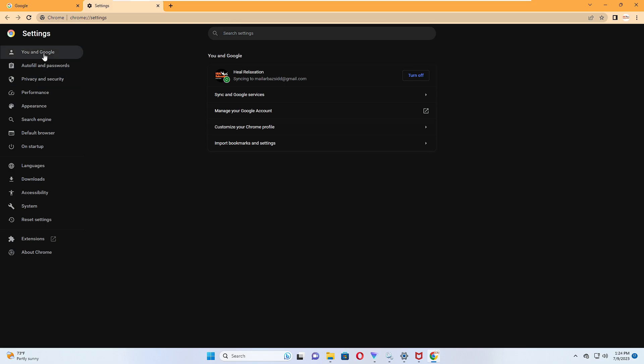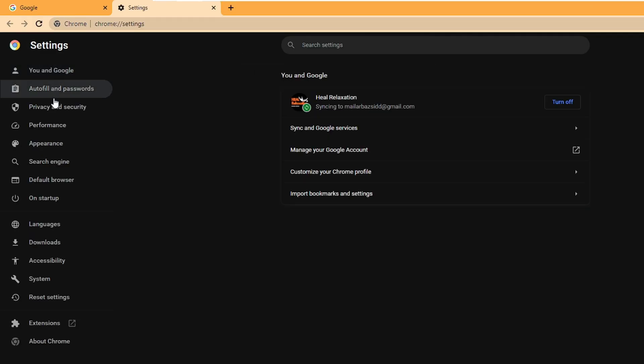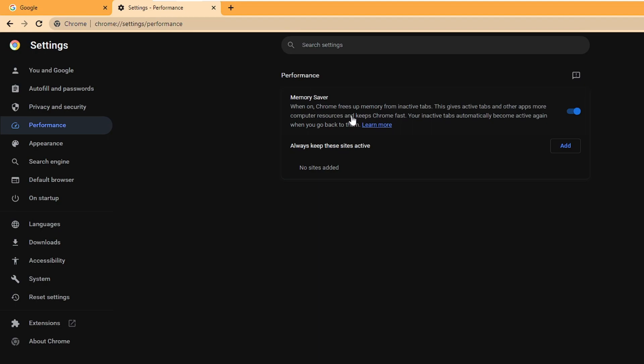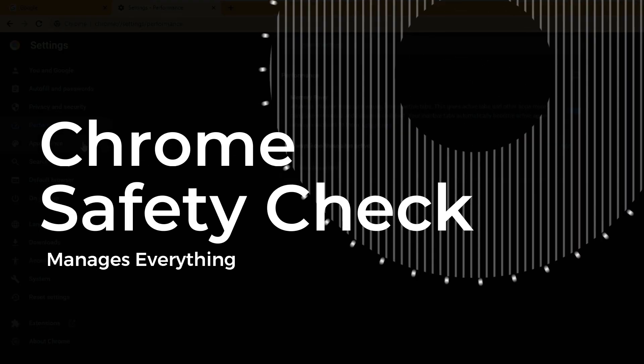Here from the left hand menu option you have to click on Performance, and here you'll find the Memory Saver option. It says when on, Chrome frees up memory from inactive tabs. This gives active tabs and other apps on your computer resources and keeps Chrome fast. Your inactive tabs automatically become active again when you go back to them. You must enable this option.